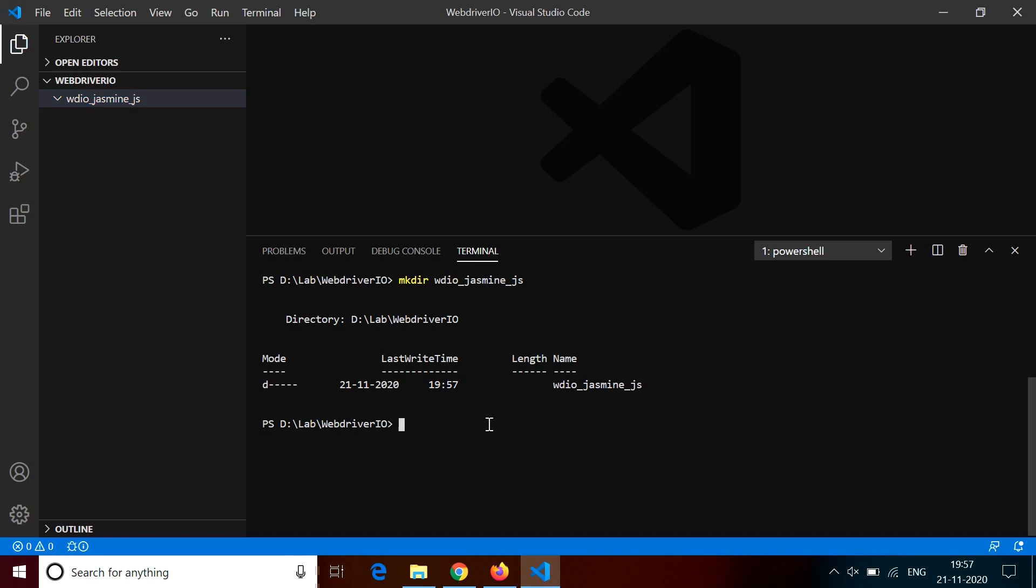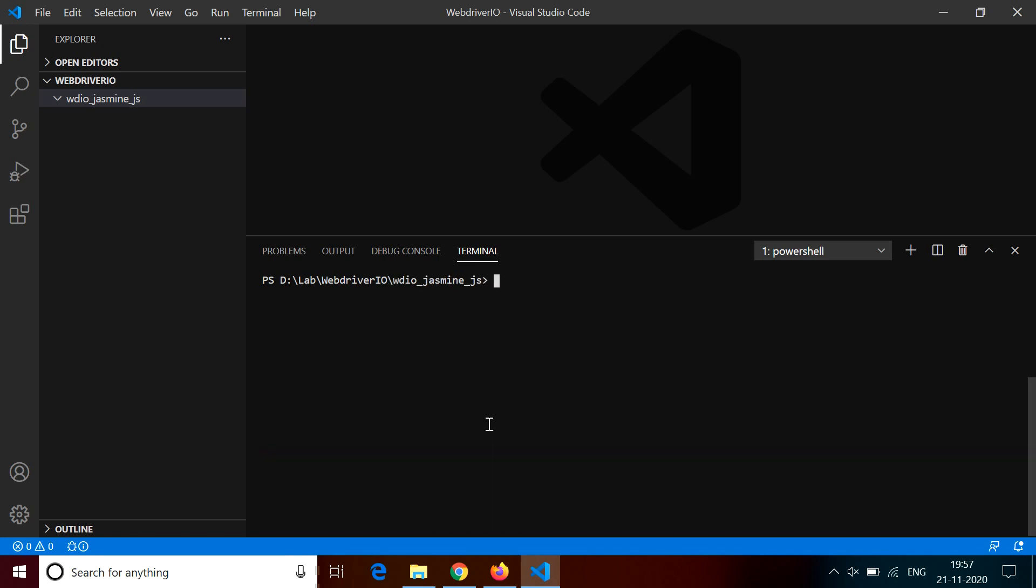Now I switch to that subdirectory using CD and then name of that subdirectory. So now you can see I am in that subdirectory. This is the folder where I'll be creating all my test project files.